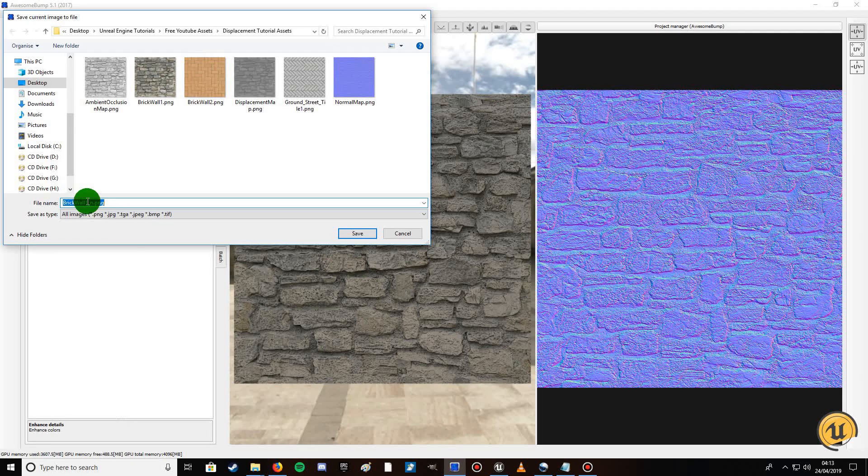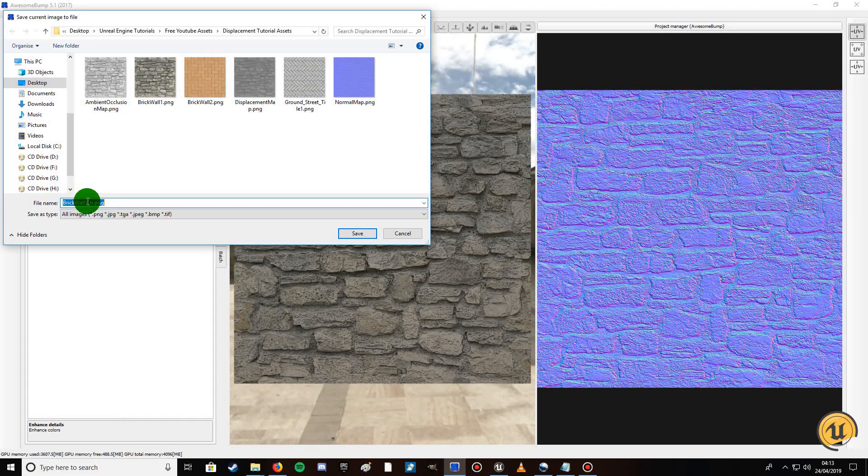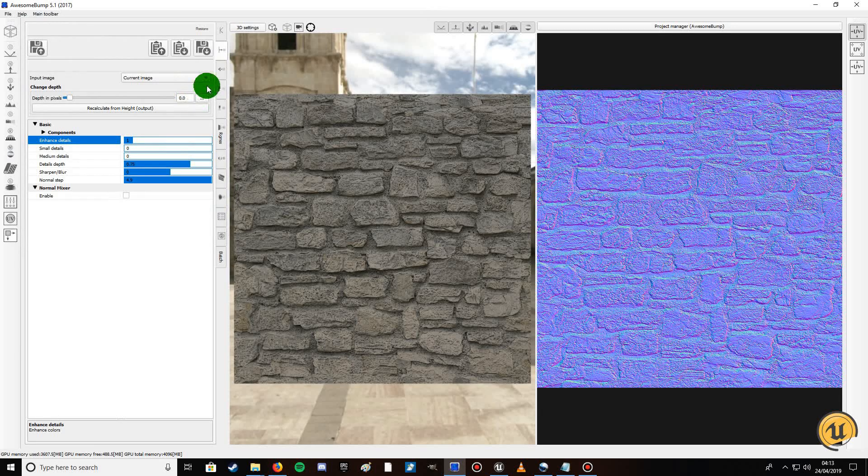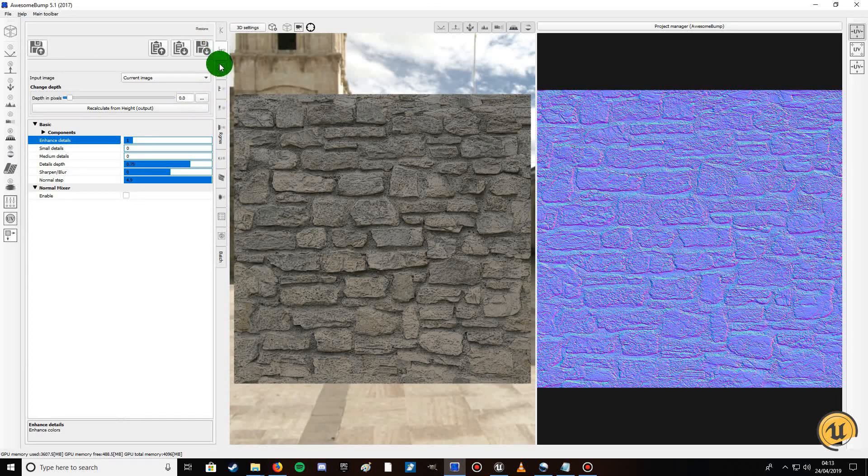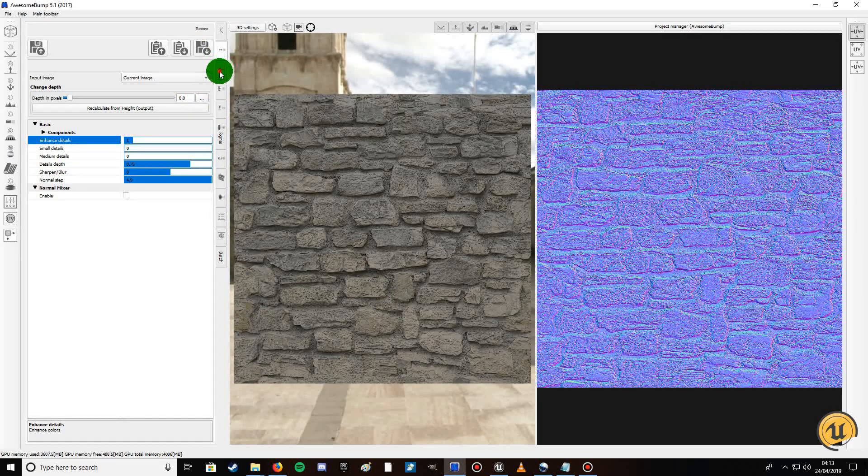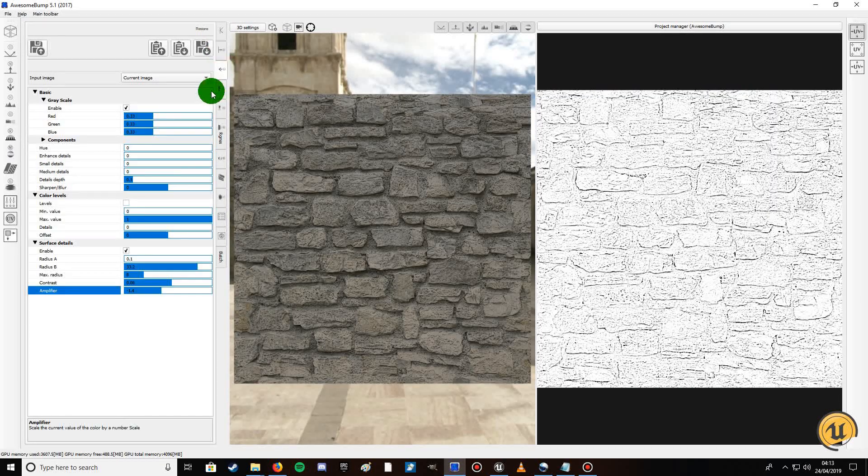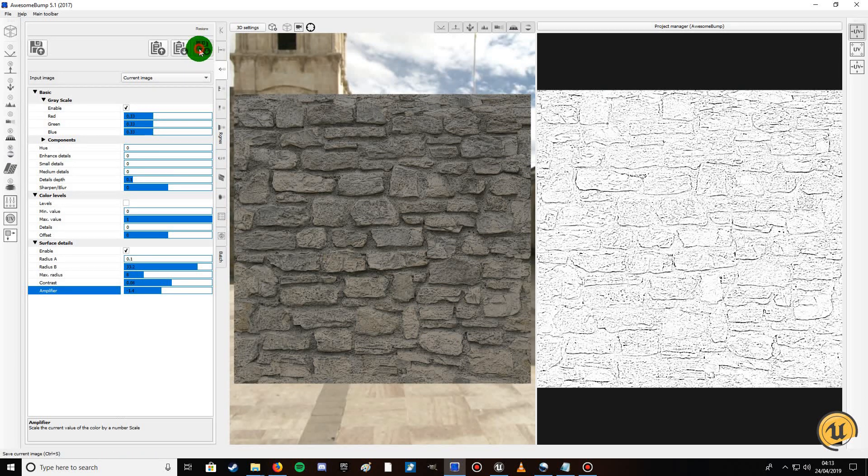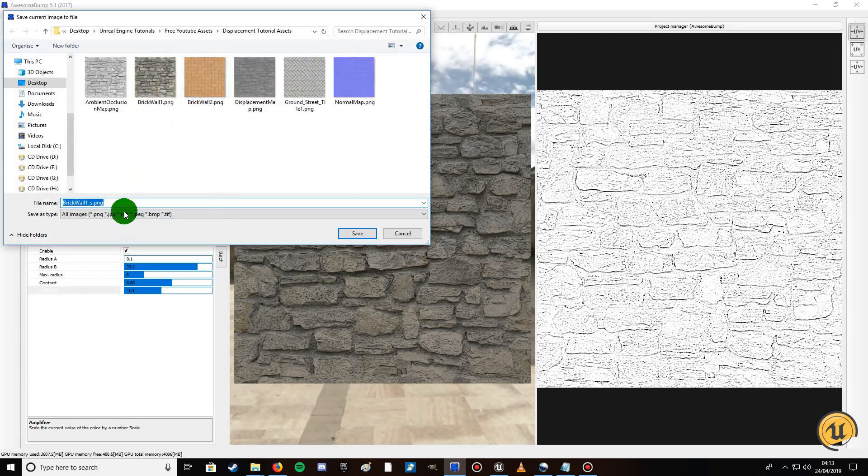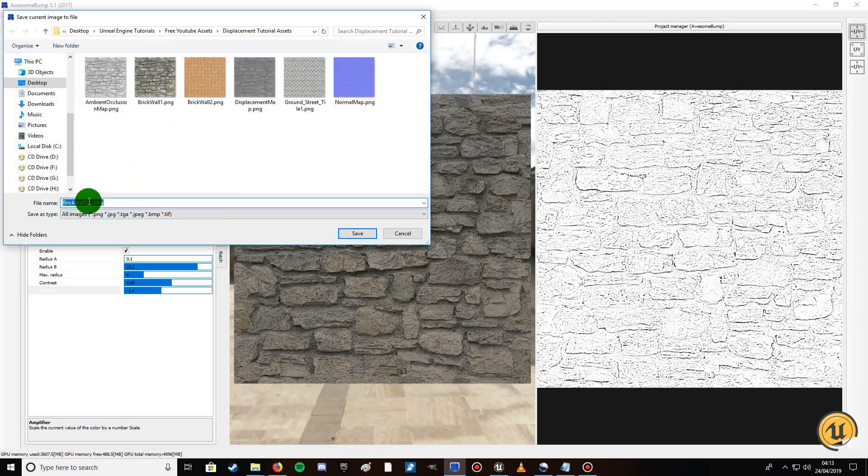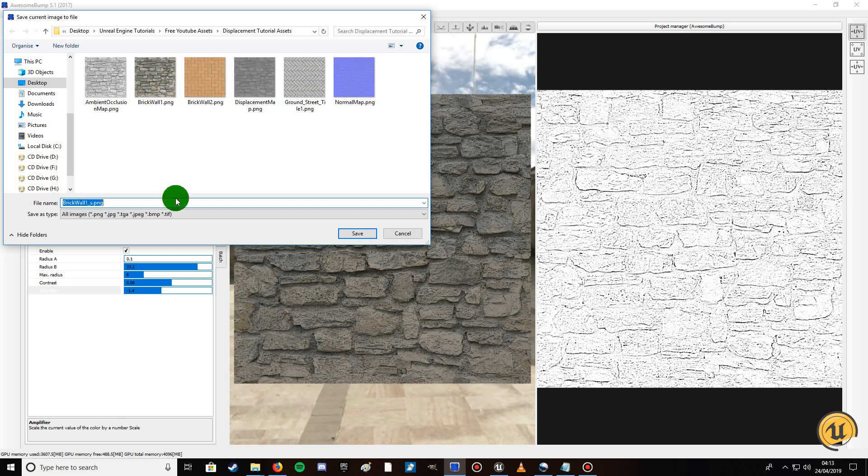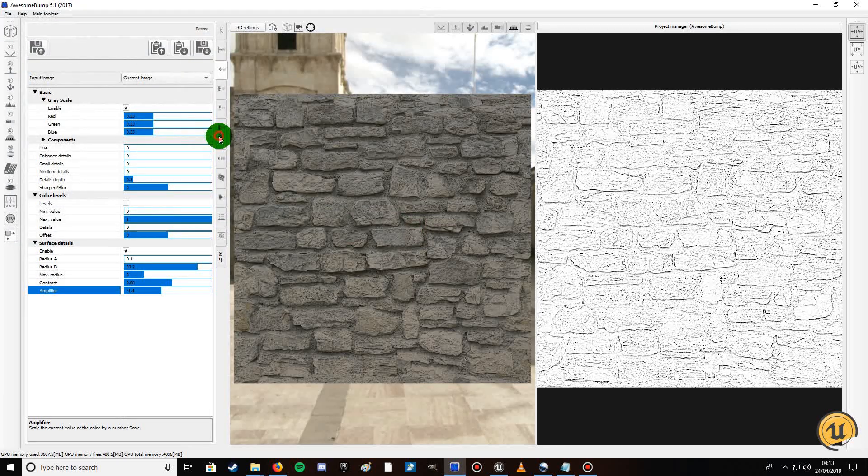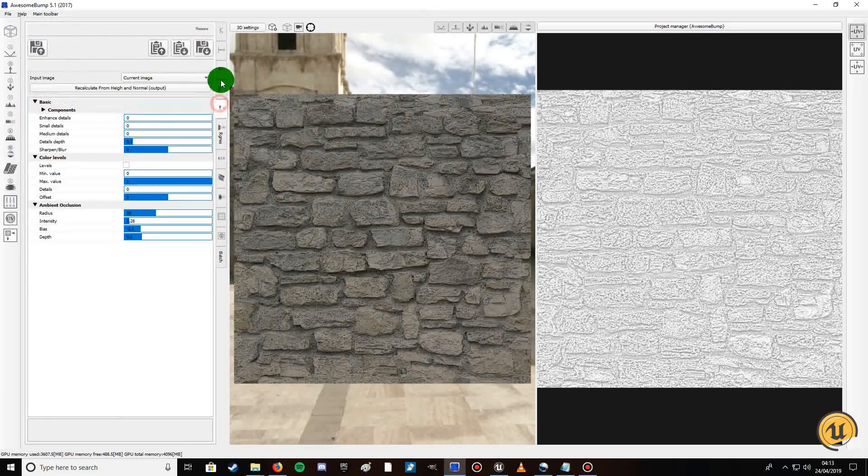Then you go ahead and save that. I won't bother, I don't need to. And then for specular, just again click on the tab and then click on the save. As you can see it says brick wall one underscore S for specular. You repeat the process with all the different texture types.